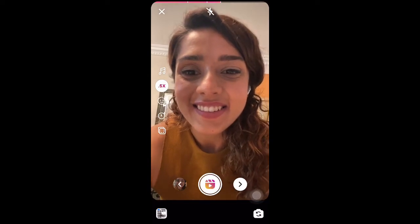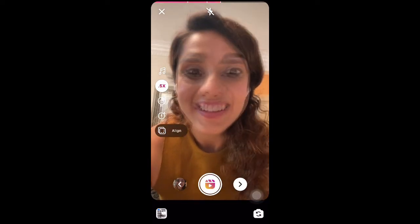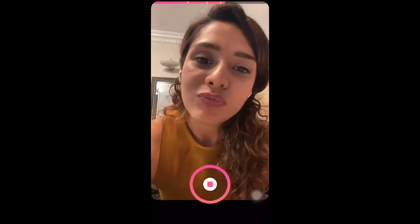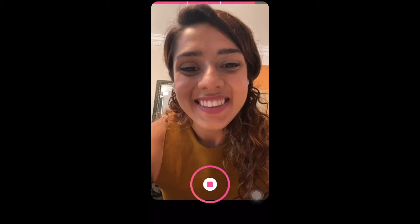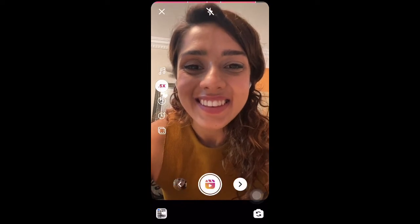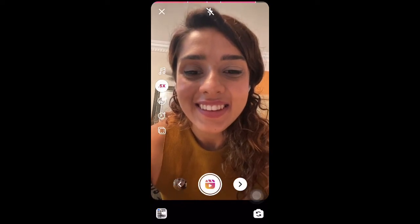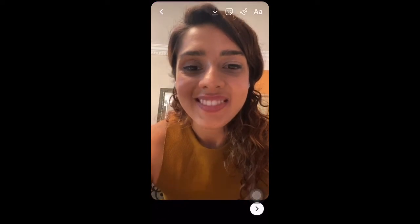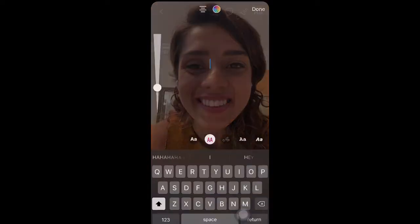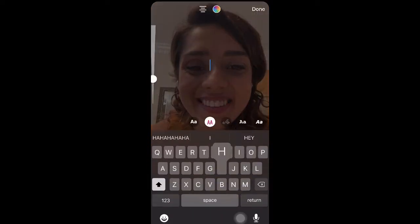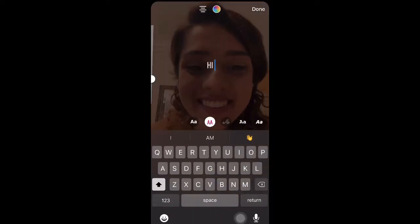And then I press the align button. Based on how you want to use your video, you can use this icon. Then I move on to the slide.